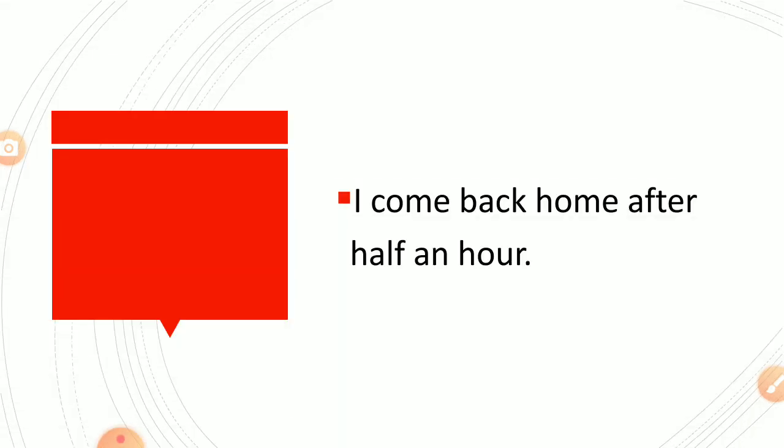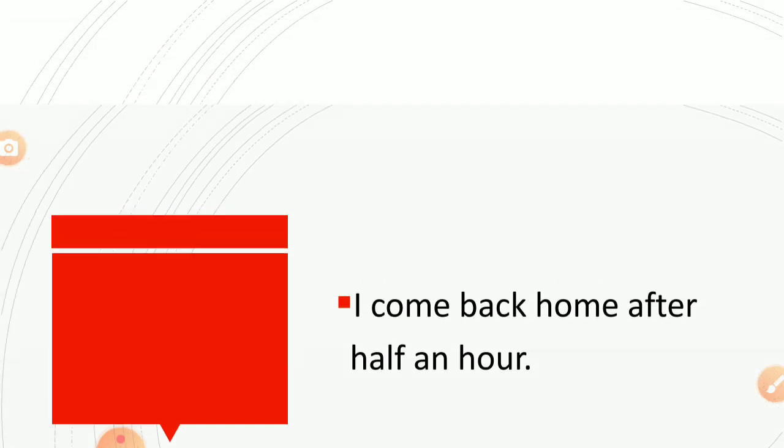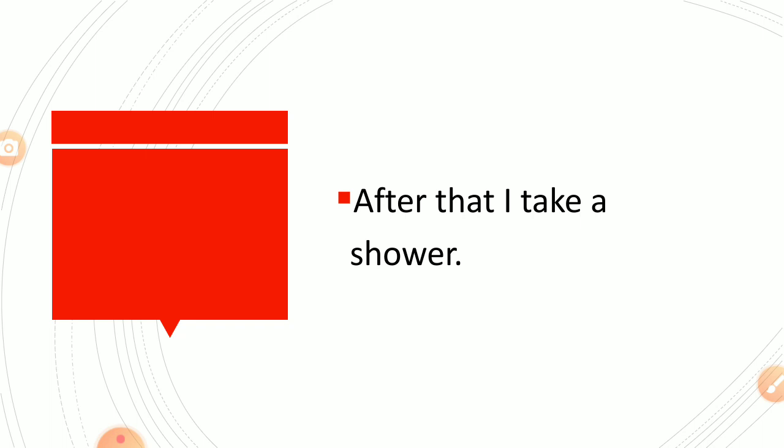I come back home after half an hour. After that I take a shower or you can say after that I take bath.